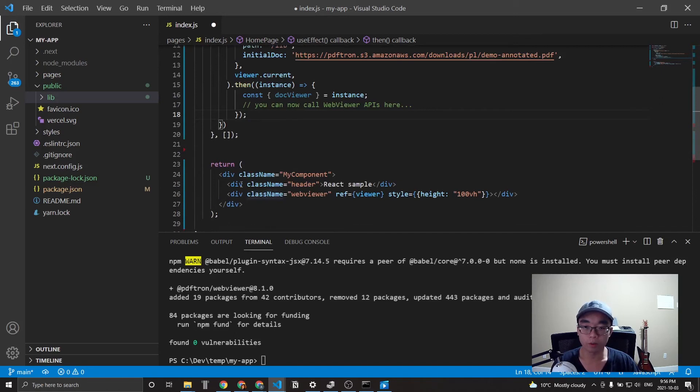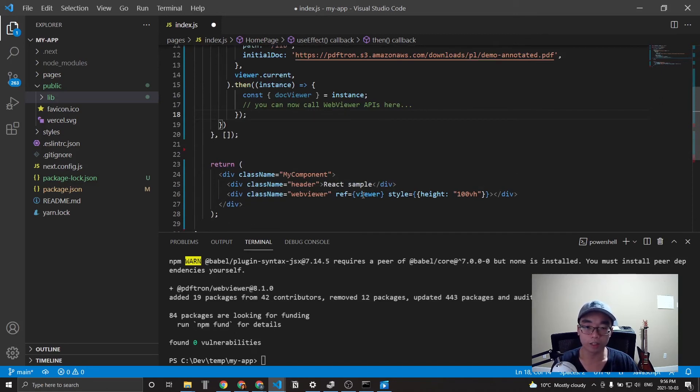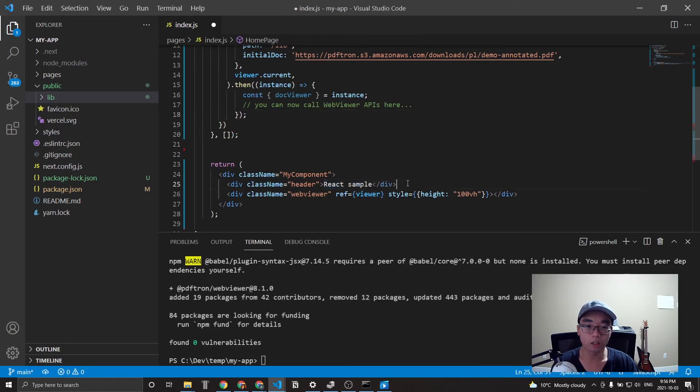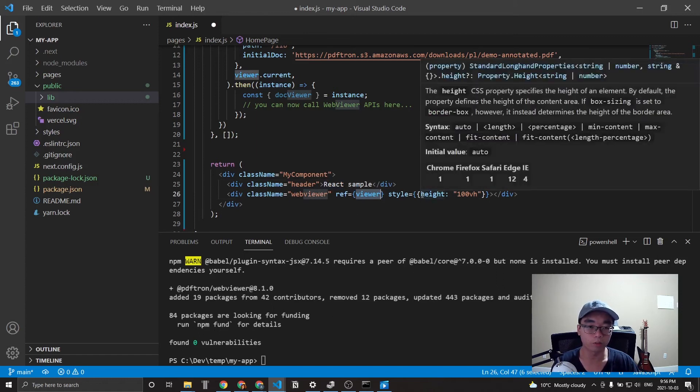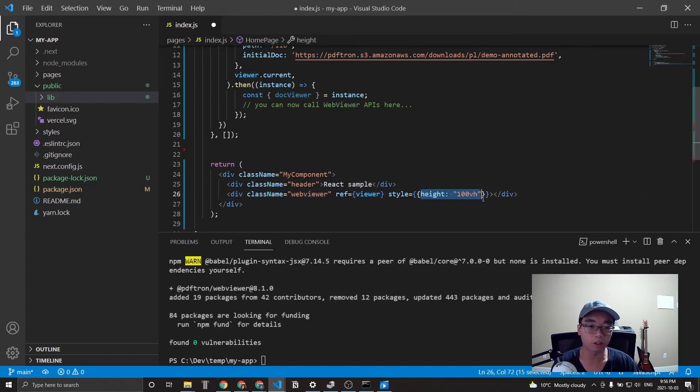To display the components, we then return a div with a couple class names, a header, as well as the actual reference to the viewer. Notice here that there's also a bit of CSS inline styling applied in order to make the web viewer show up.